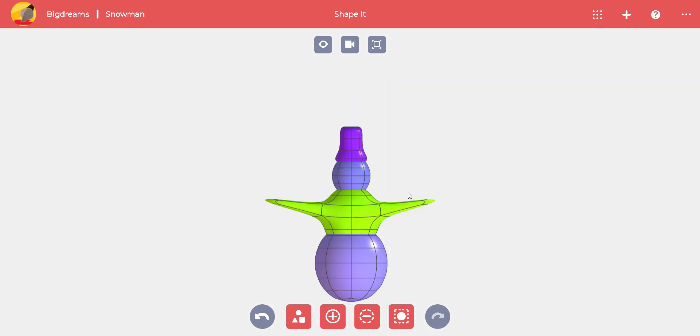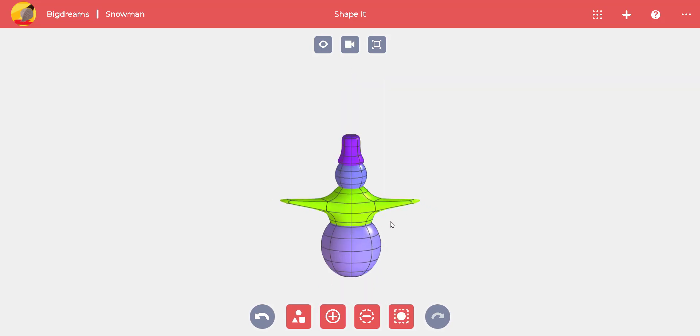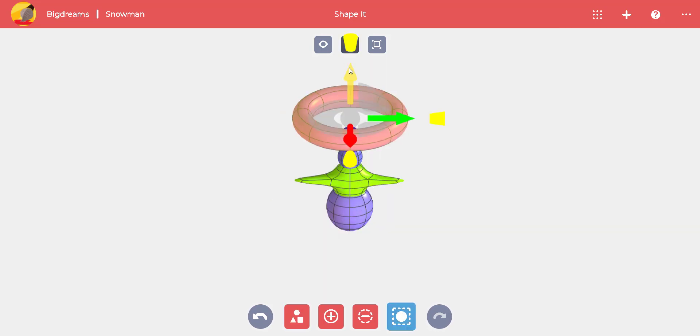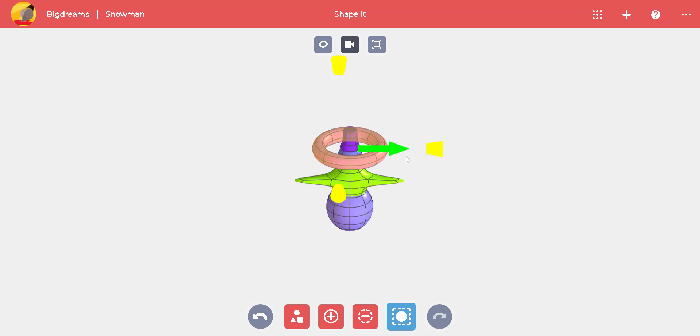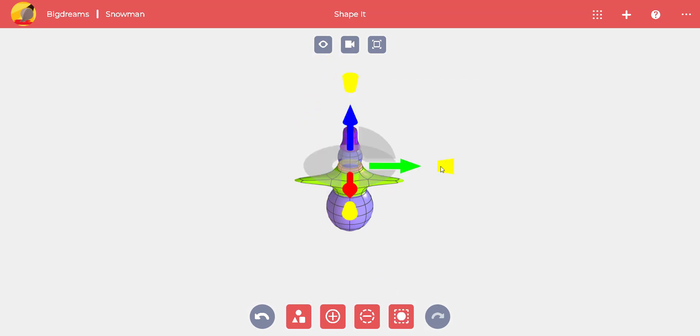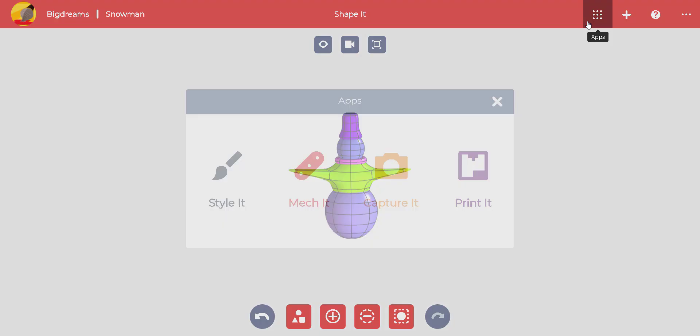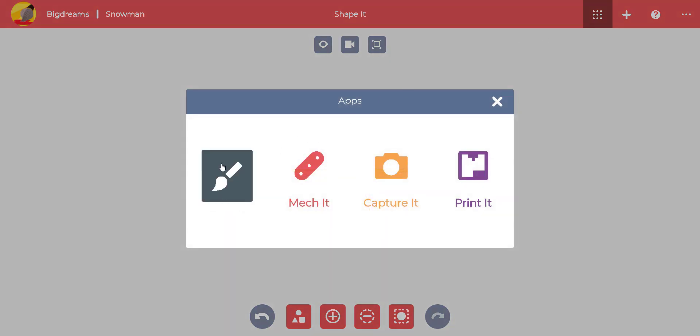There's only one detail missing, the scarf. How can we create that? It's easy. Add a torus shape where the top and middle globes meet. And now we are ready to style it.